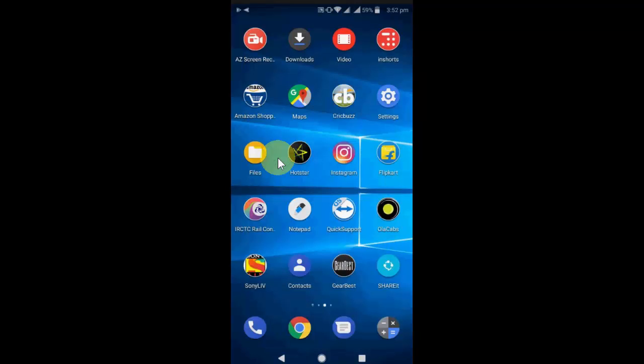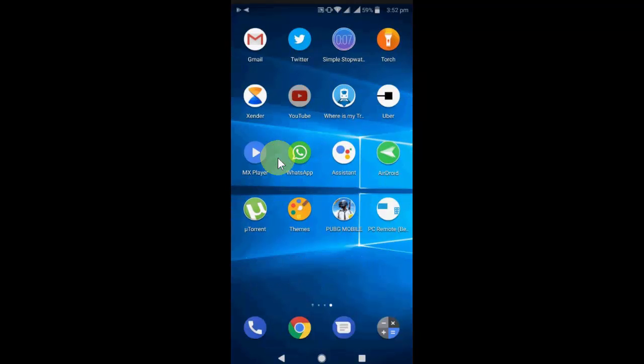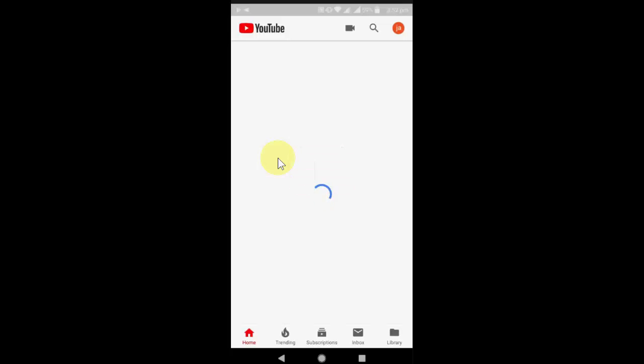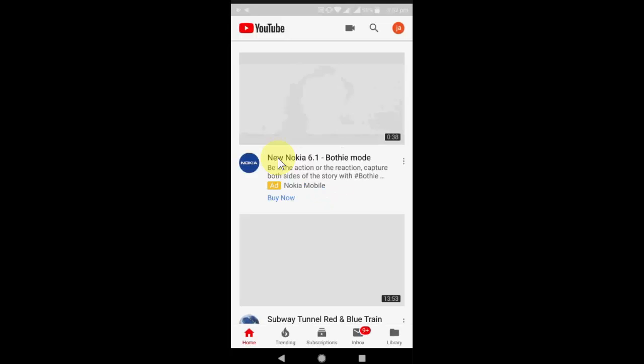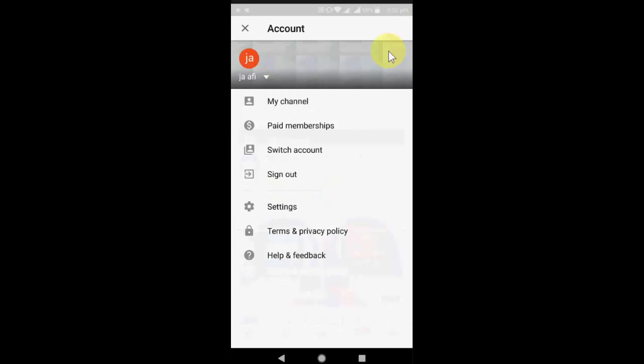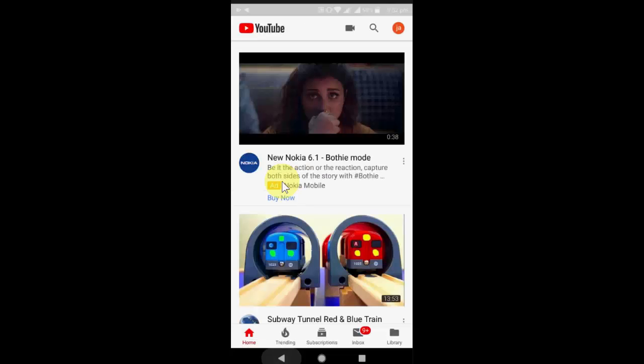If you are still facing problems, then go to YouTube, go to your account option here like this, and sign out. Sign out and sign in again. Sometimes because of your account, it faces problems. So this is the second option.